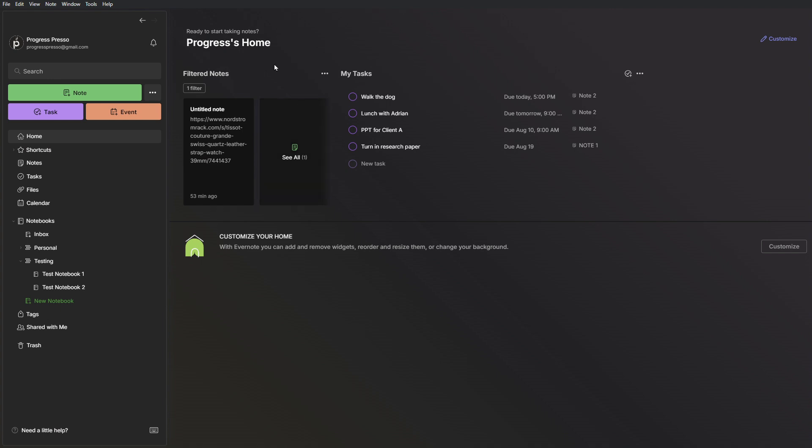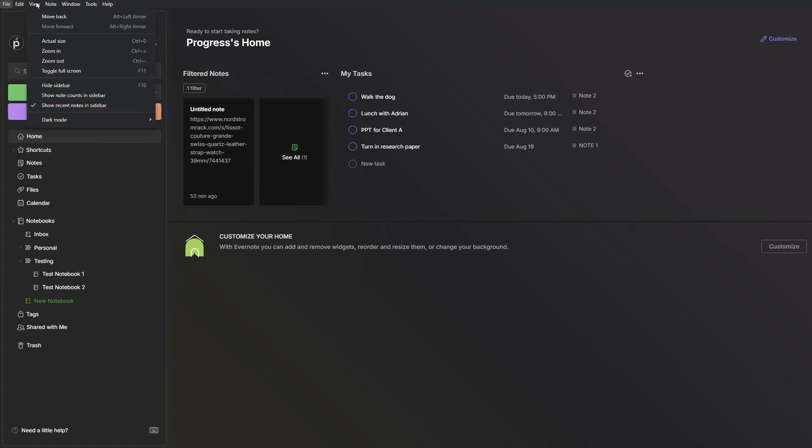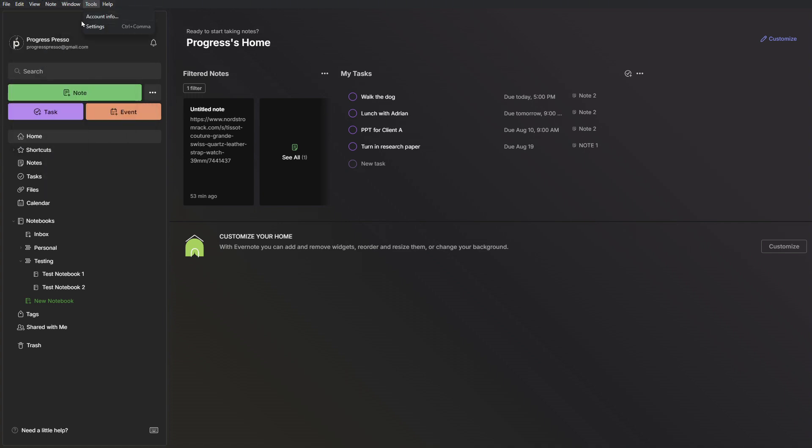Very simple menu, working space on the right side, and over here at the top you have your file, edit, view, note, window, tools and help buttons to access a few more settings, but you probably will not be interacting with these buttons a lot. You'll be using the menu most of the time.